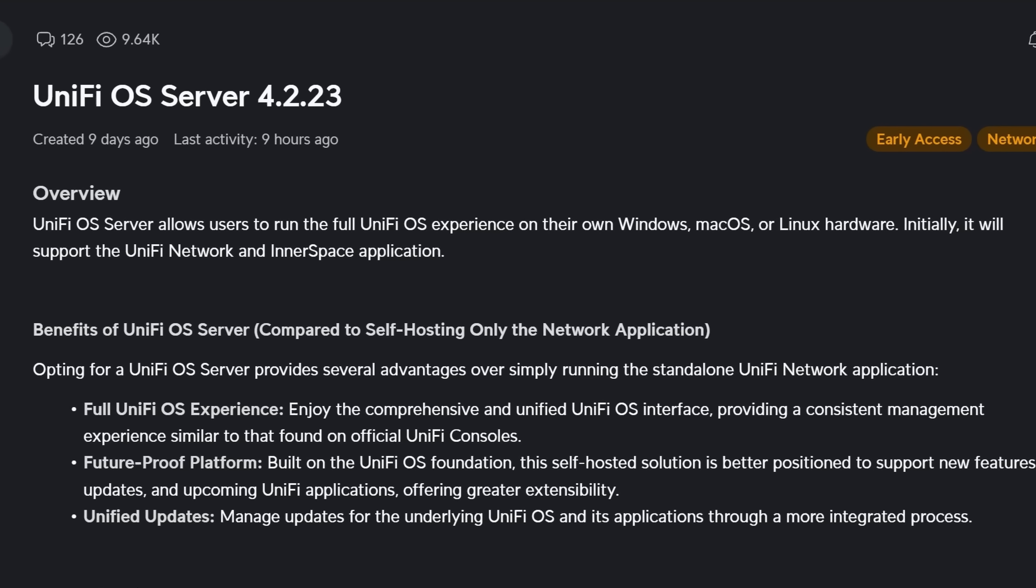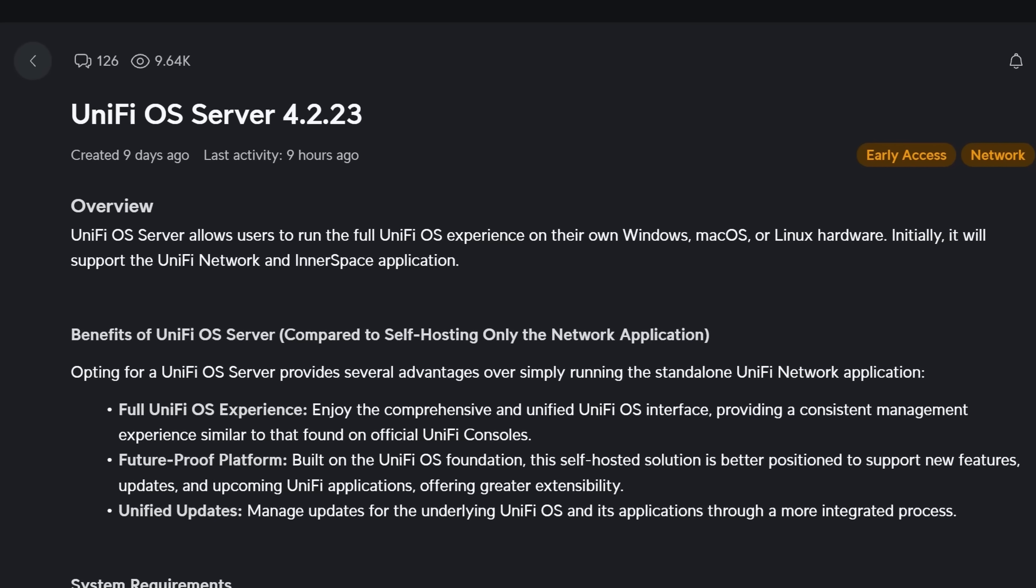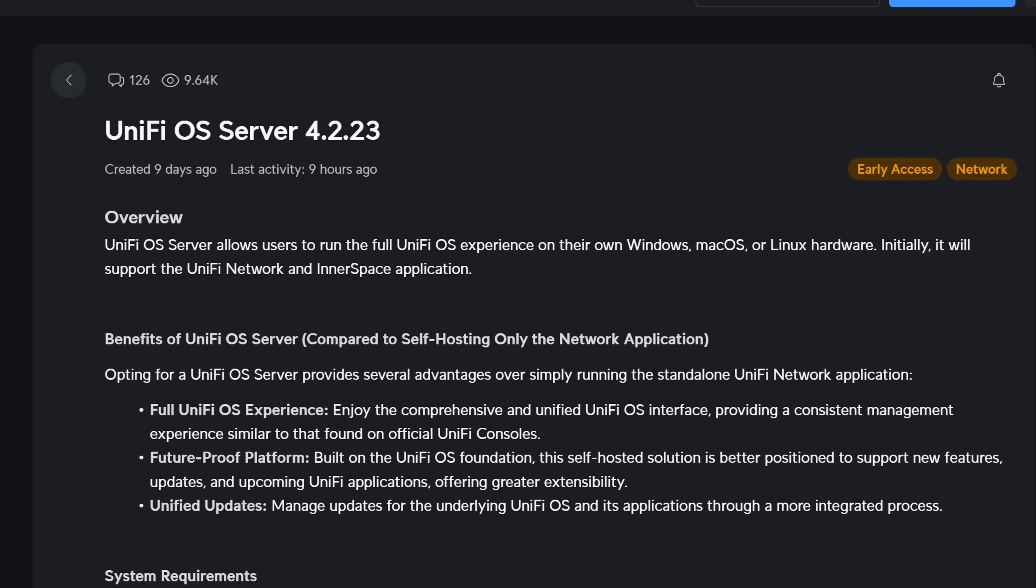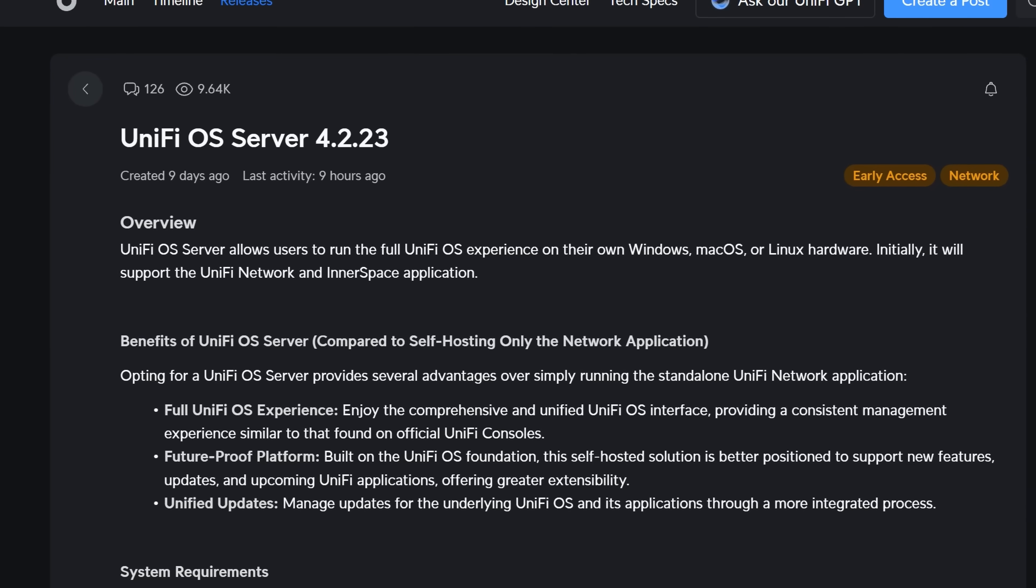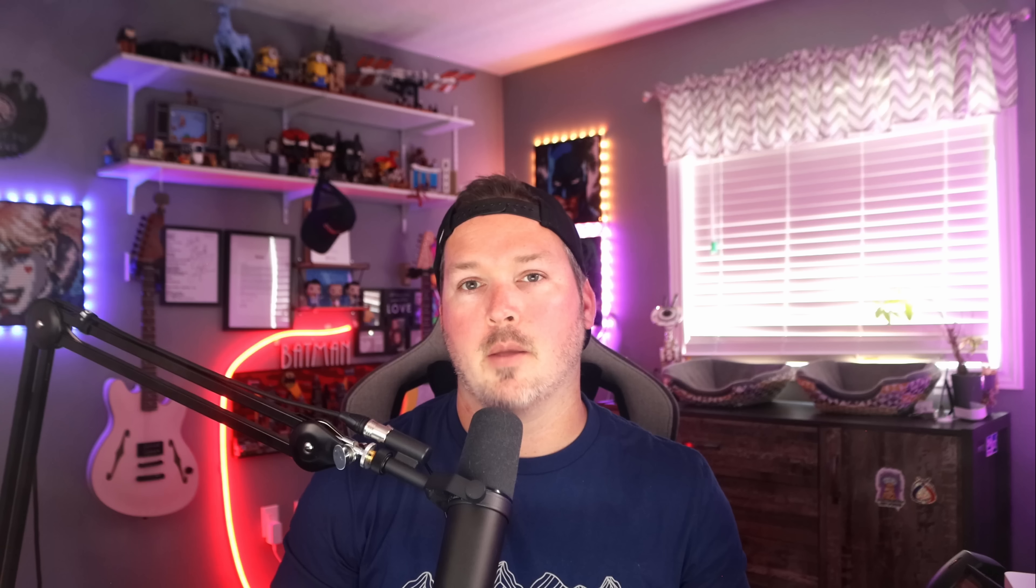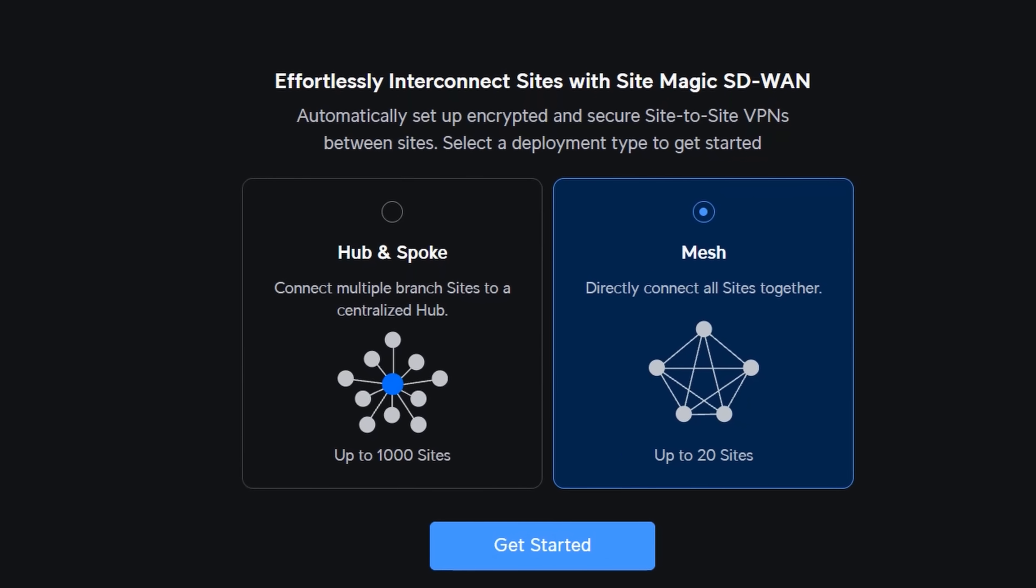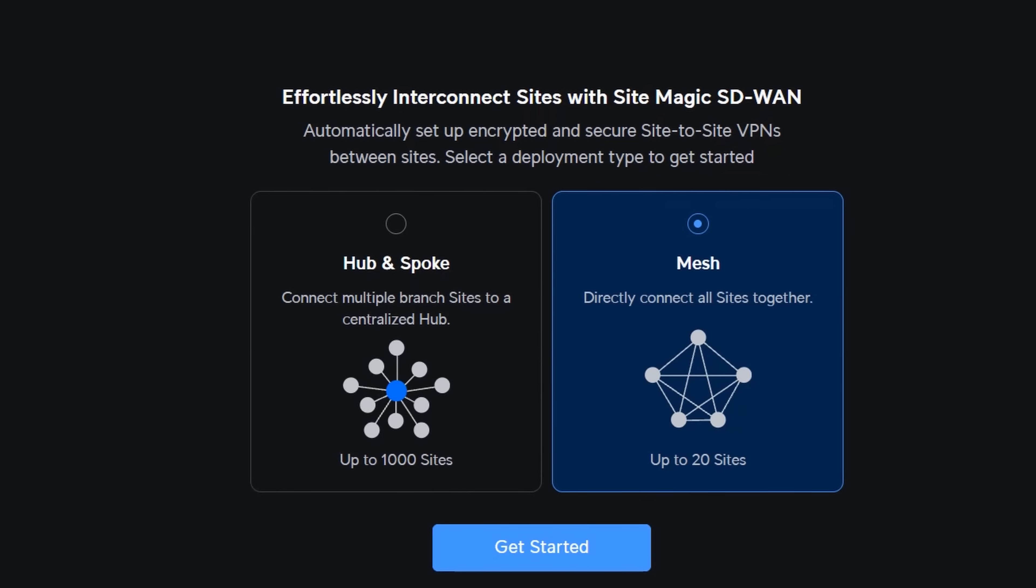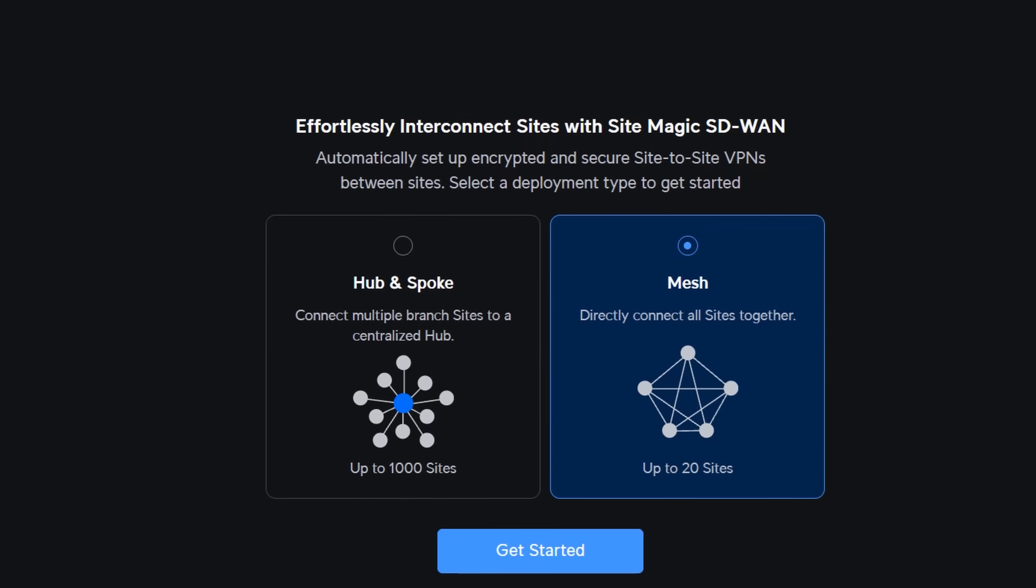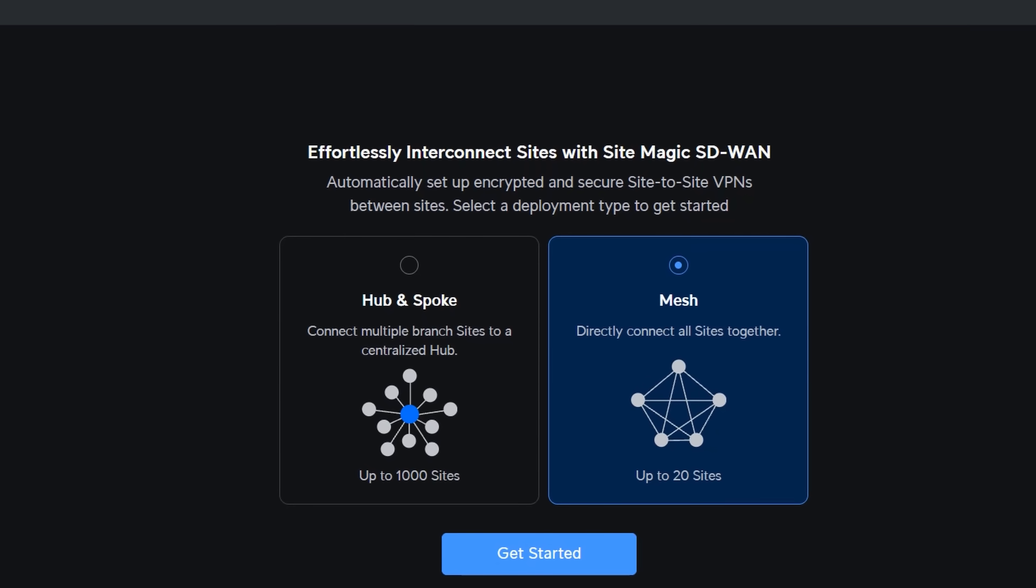The release is the UniFi OS server. Just like the self-hosted network application, the UniFi OS server can run on Windows, macOS, or Linux hardware. Now, what are the benefits of using the UniFi OS server? For starters, any gateway will be able to leverage the SiteMagic SD-WAN, which we haven't been able to do up until now.